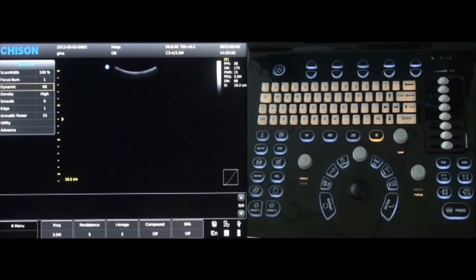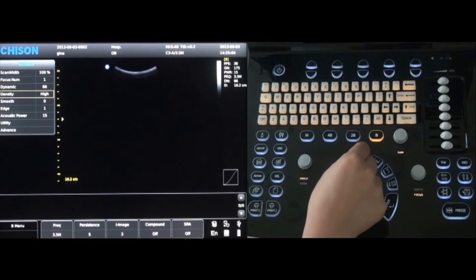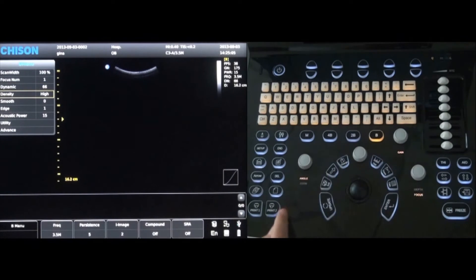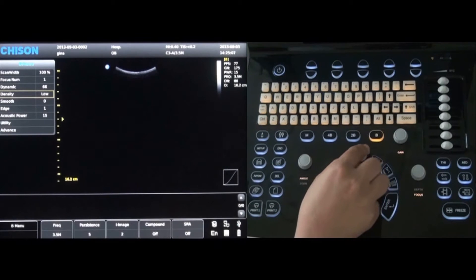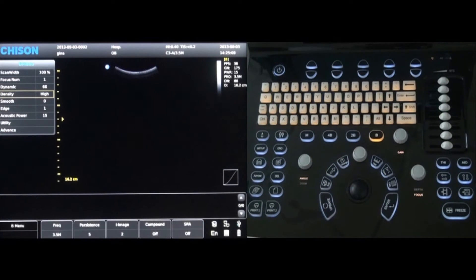Density can be changed to high or low by rotating the menu key. However, high density is recommended.